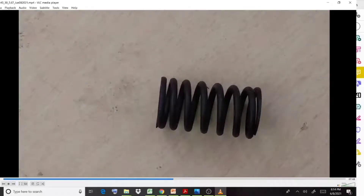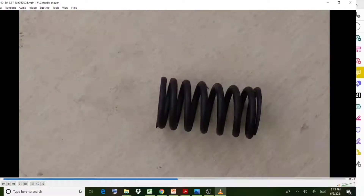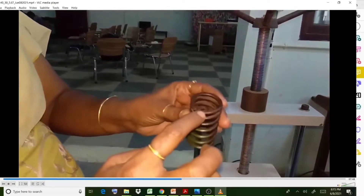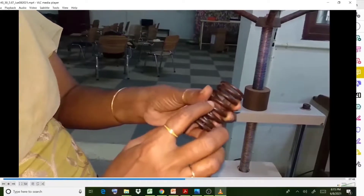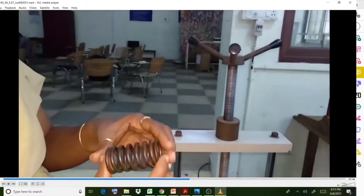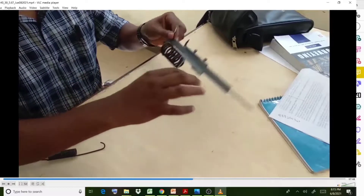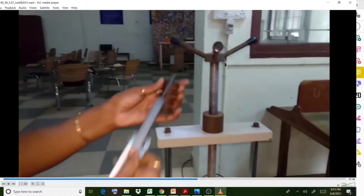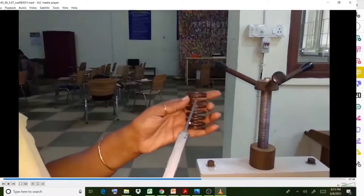For the open coil spring, you perform the same measurements: count the number of coils, measure the diameter of the spring and the diameter of the spring wire using vernier calipers. Also calculate the length of the spring. All these terms are important to find the final results.